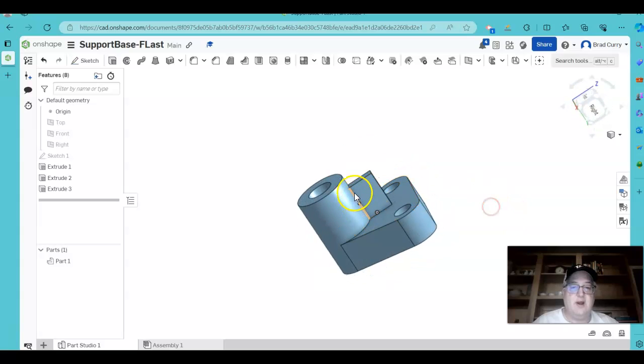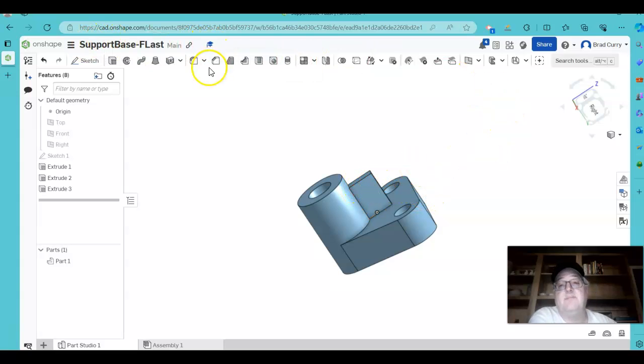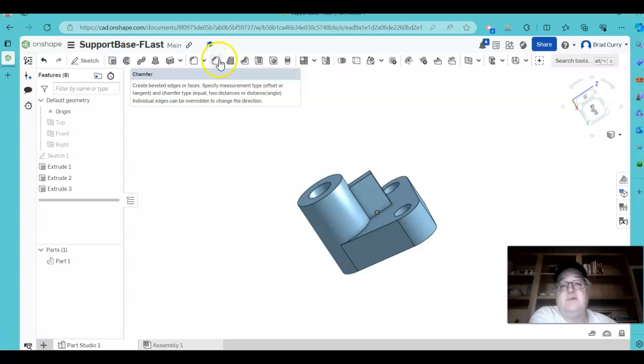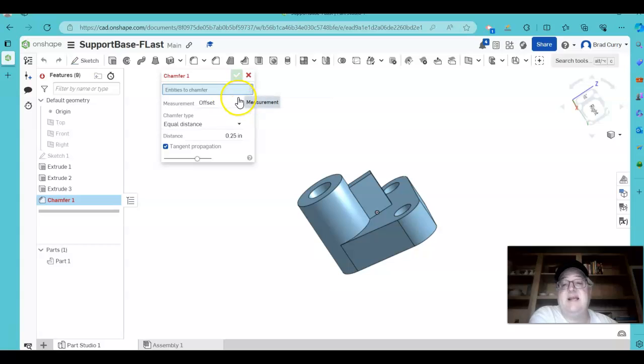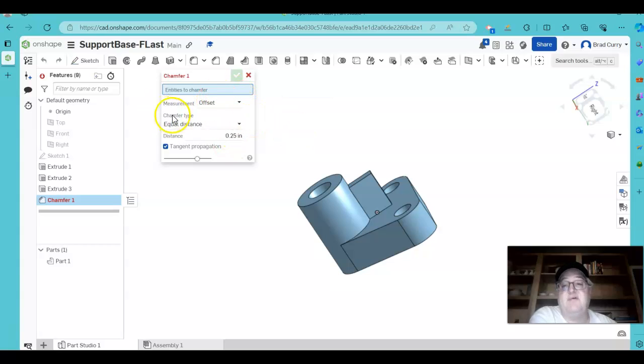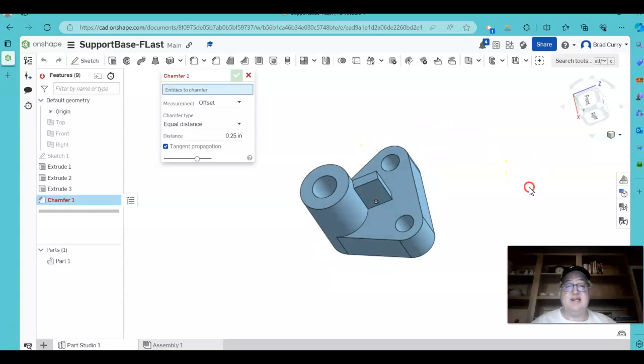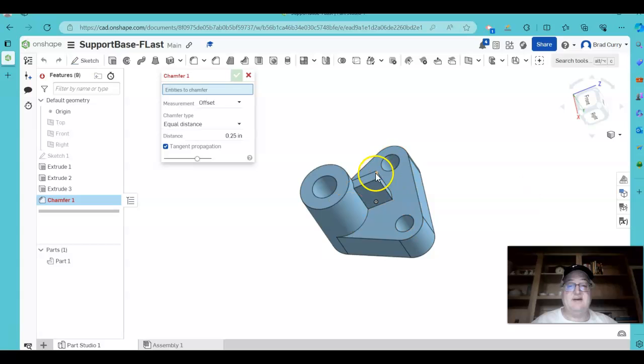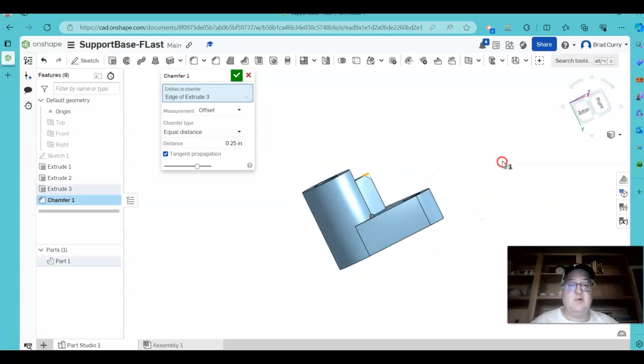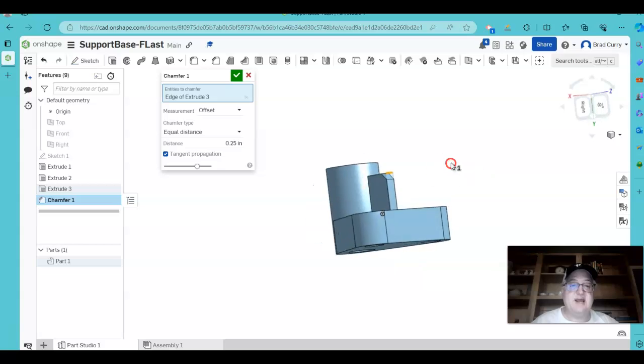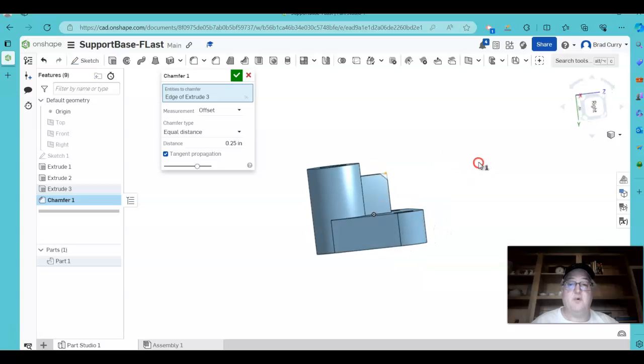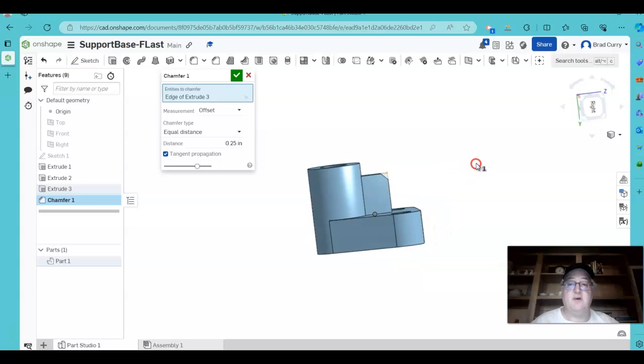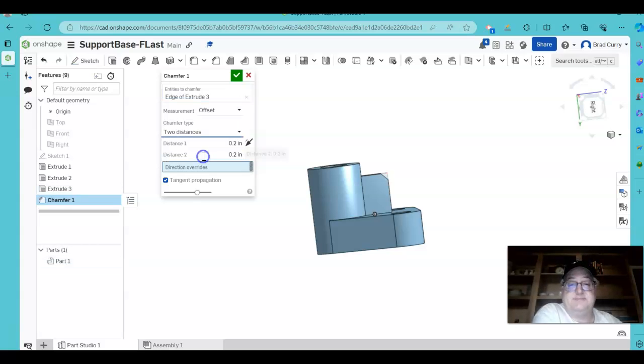We want a chamfered edge here on this extrusion. So let's go. We can do this a couple of different ways. So let's go ahead and do a chamfer. Now it is telling us to offset this chamfer in equal distance. So at this point, if I just kind of click this edge, notice how it gives us a quarter inch by quarter inch chamfer.